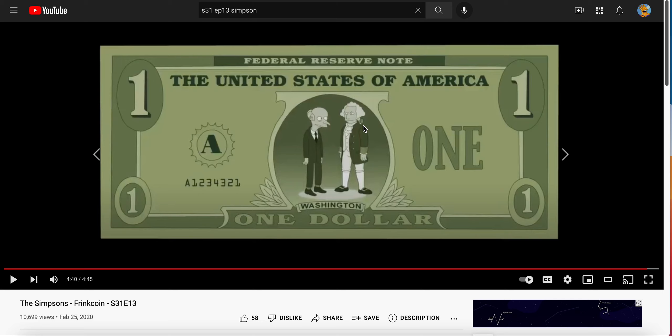Mr. Burns is saying that he's getting a thrill from the deutschmark, the ruble, and the dollar. Now what do these all have in common? They're all currencies. And these currencies — I don't know exactly what they're meaning by these currencies, but what's interesting is that the ruble was mentioned.